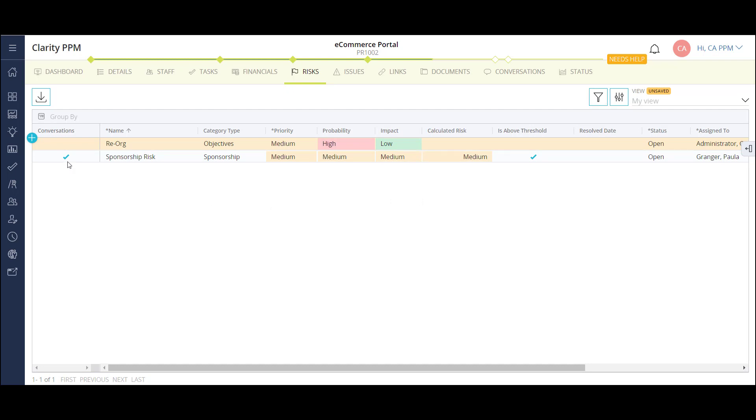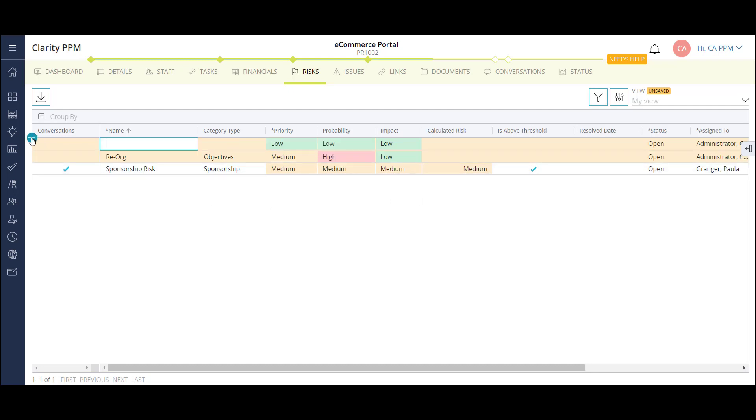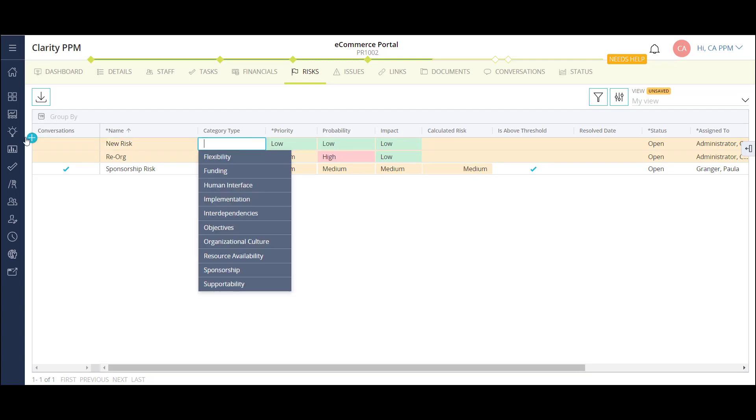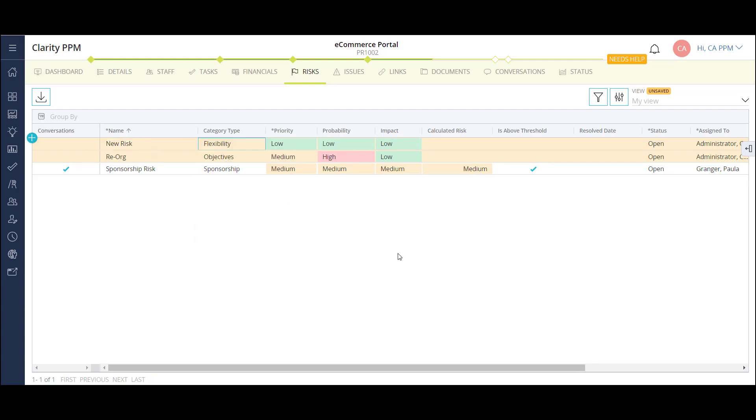To add a new risk, I can click on the plus icon and fill out the fields in the list or in the details flyout. Risks will show up in a number of portlets and reports to keep track of on a single project and throughout the organization.